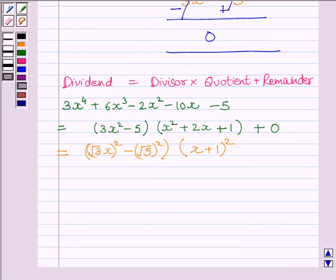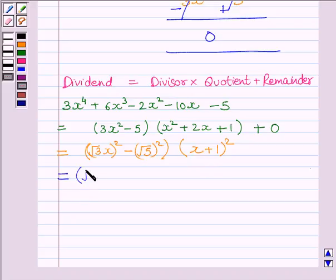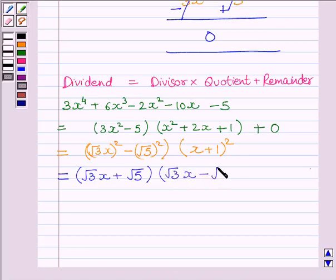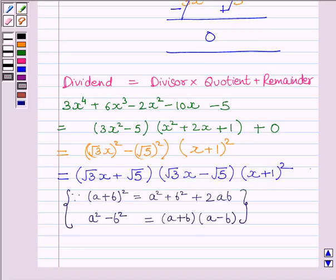Here we have used the identity (a + b)² = a² + 2ab + b². This is further equal to (√3·x + √5)(√3·x − √5)(x + 1)², where we have applied the formula a² − b² = (a + b)(a − b).